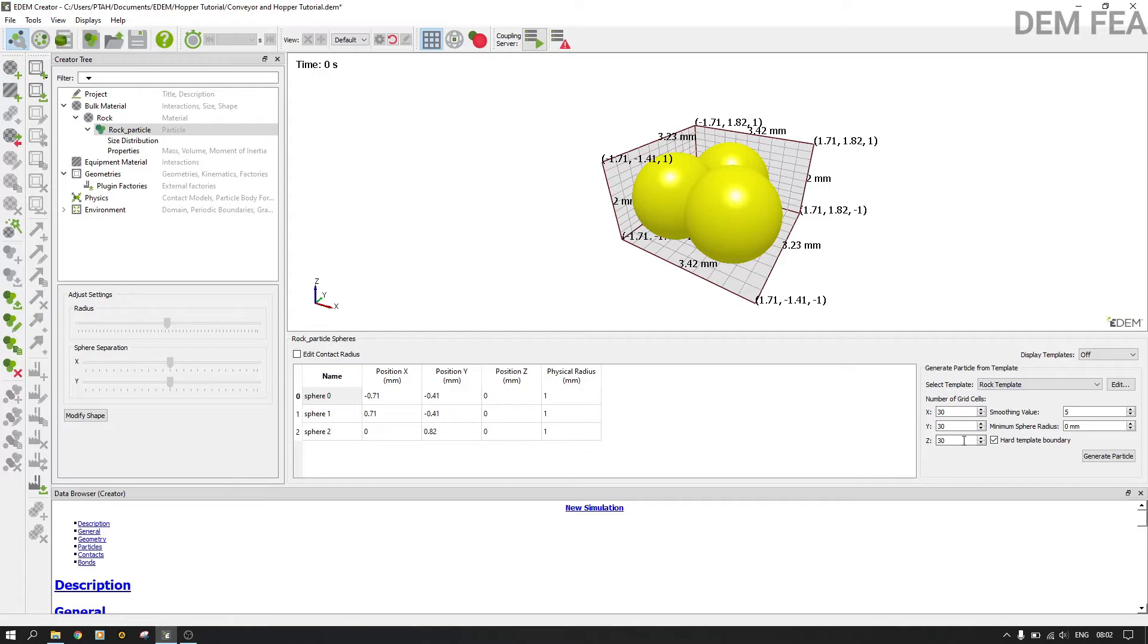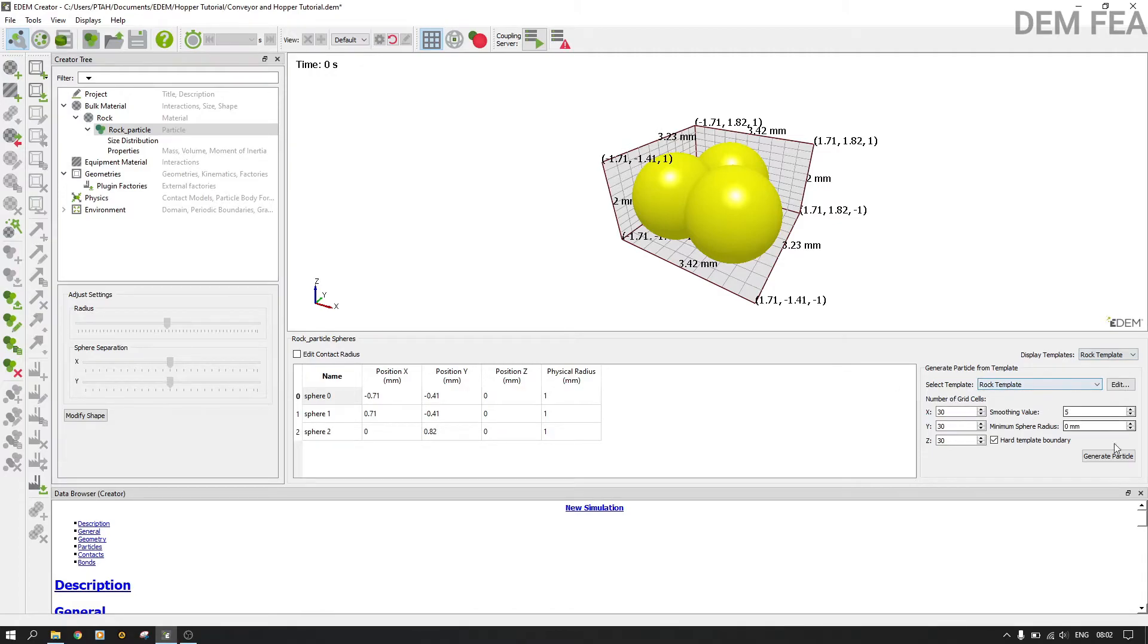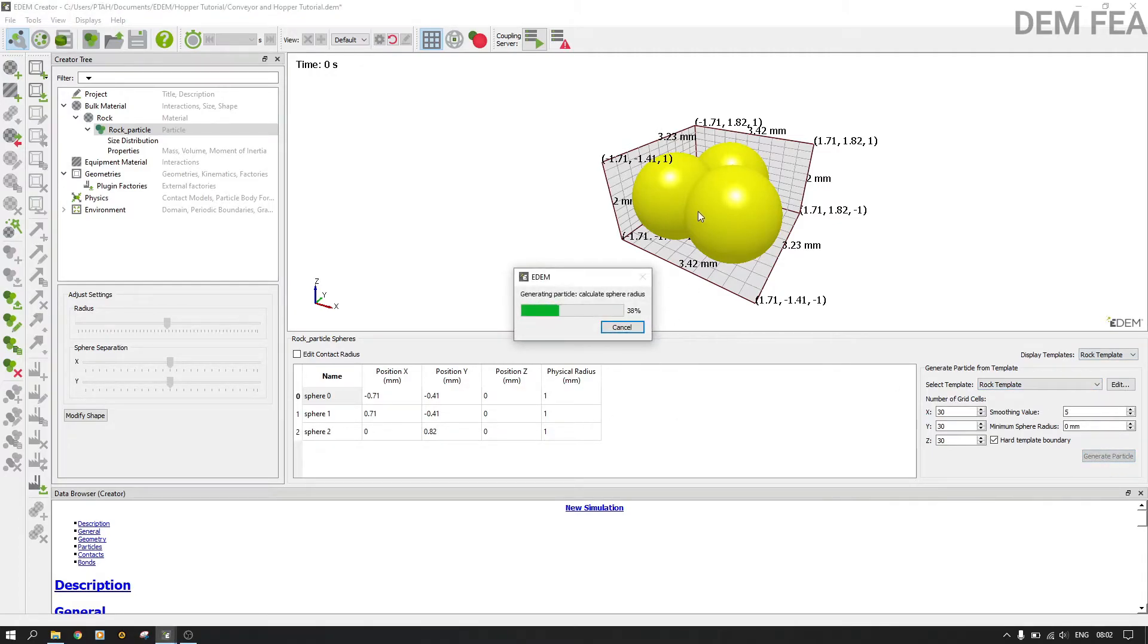Now the next thing is to display the template. As you can see, if you had so many templates, they would have a several number of lists here. So we say rock template and then we generate particles.